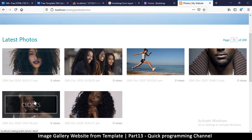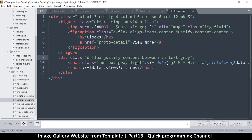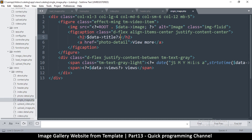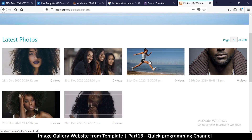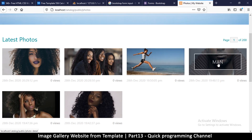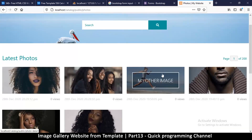Now we need to change what's written here and put the title of the image. I'll go to the single image view — that text is 'clocks' hardcoded right here. Instead I'm going to use data title. The titles now show: 'girls', 'girlfriend', 'hello', 'hey', 'my other image' — great, everything is working perfectly.